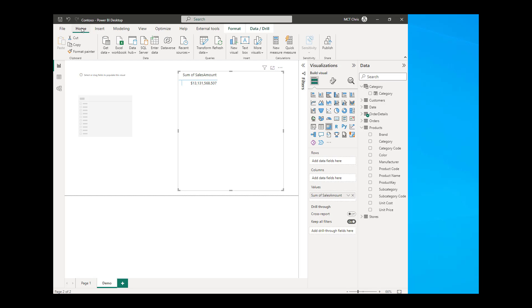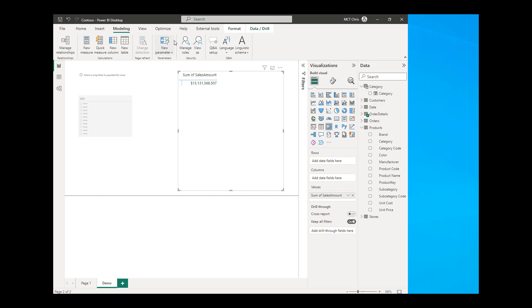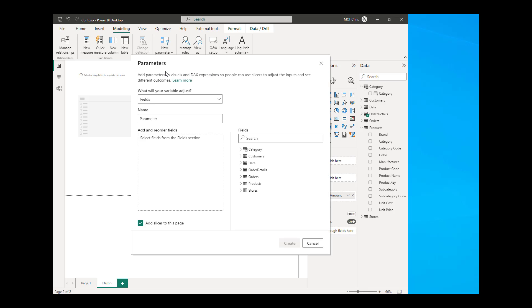We need to go into the modeling tab of our Power BI and we can see in here New Parameter which was named What If Parameter before. Drop down the arrow and choose the fields. You can rename the field. I'm just going to take the name of the parameter and you can now drag and drop the fields into this section.